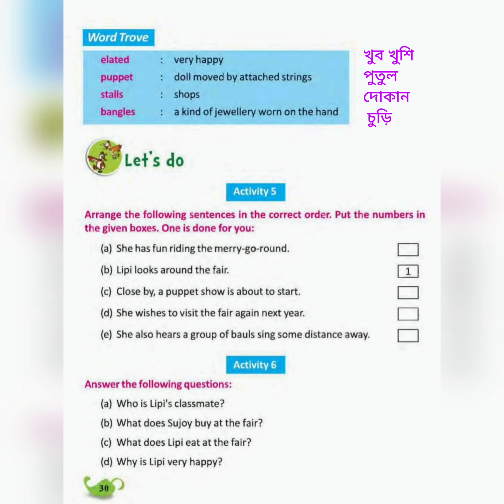Vocabulary continued: 'Stalls' means shops — dhokaan. 'Bangles' are a kind of jewelry worn on the wrist.